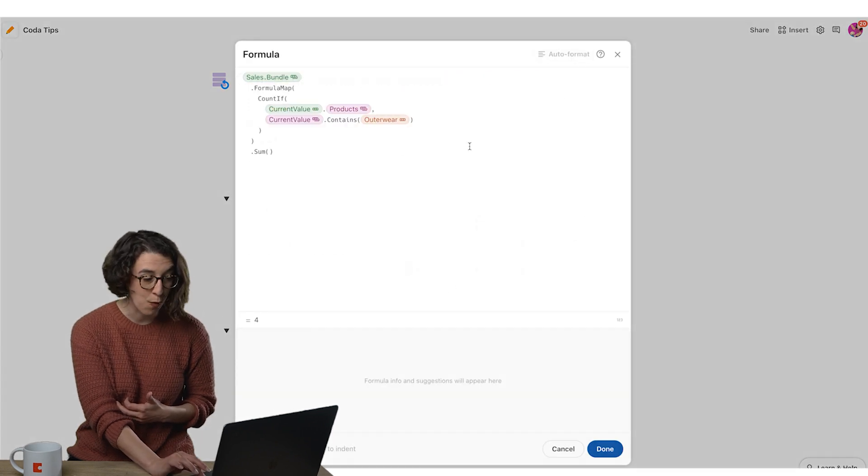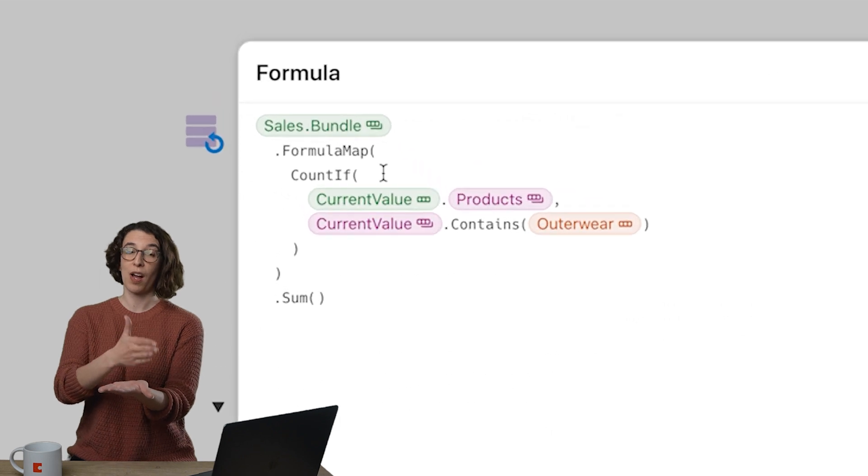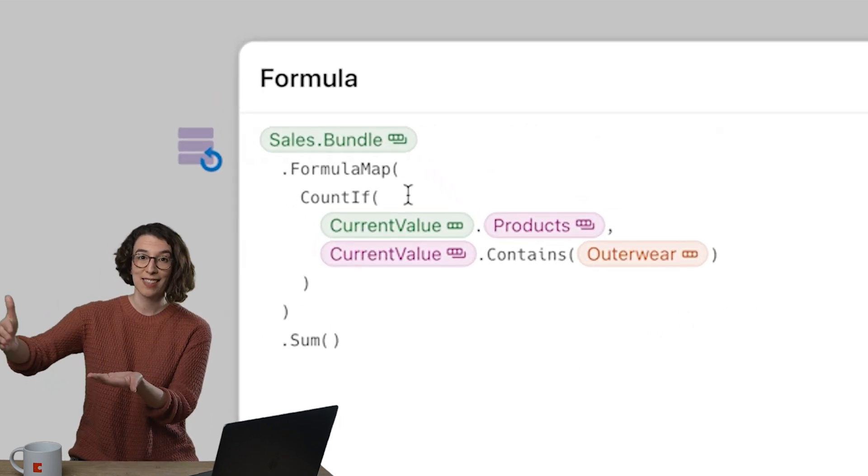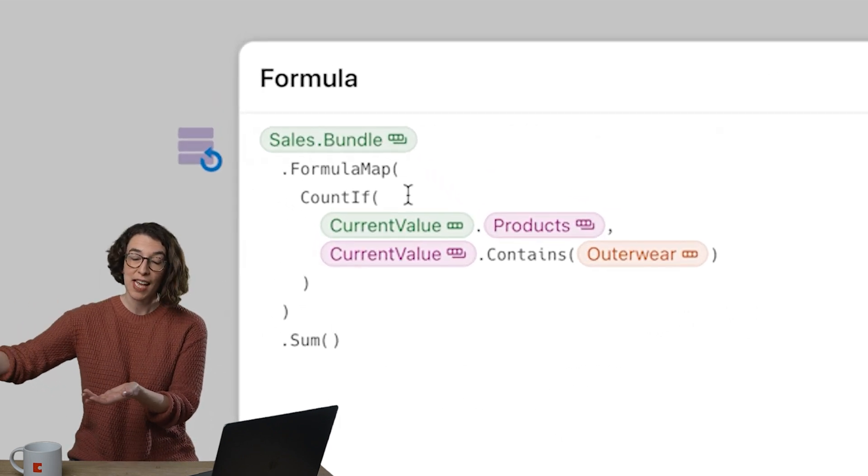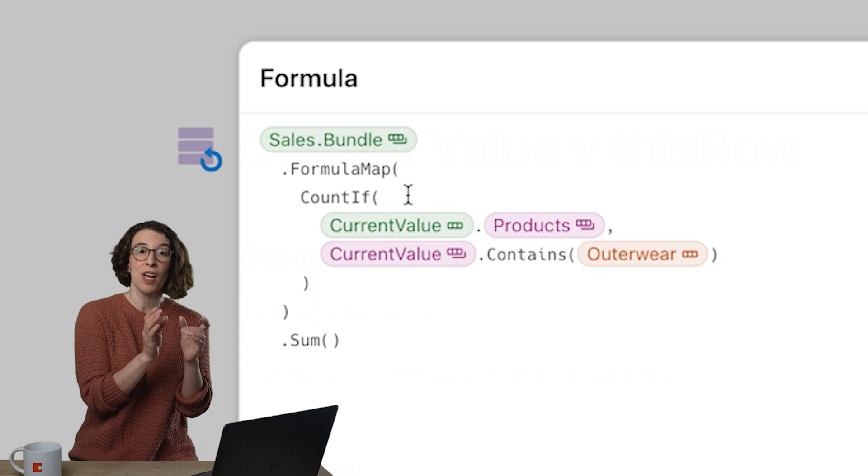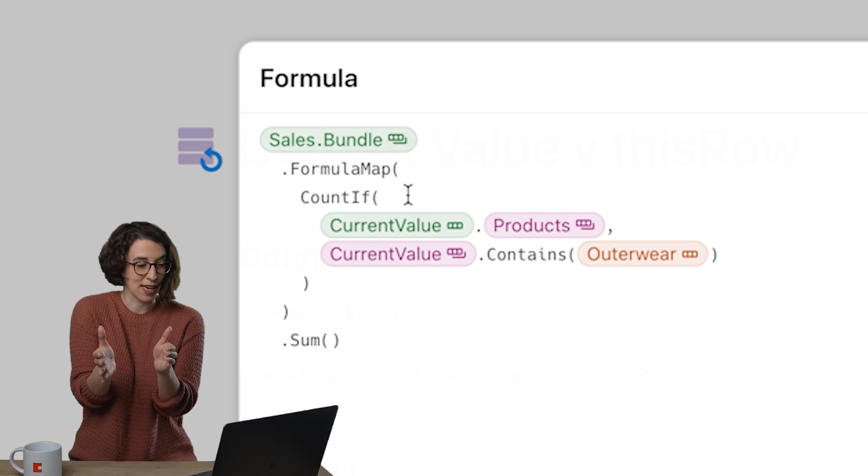Notice I'm using formula map here which is allowing me to run the same formula across a list of items and we use current value to identify what's happening in each event.